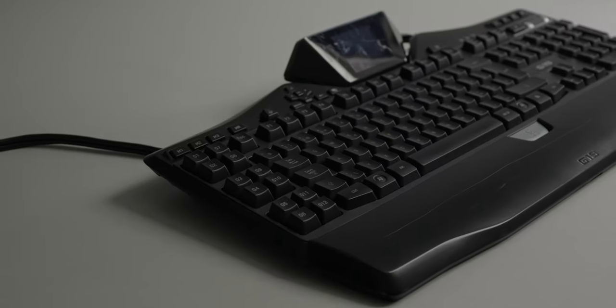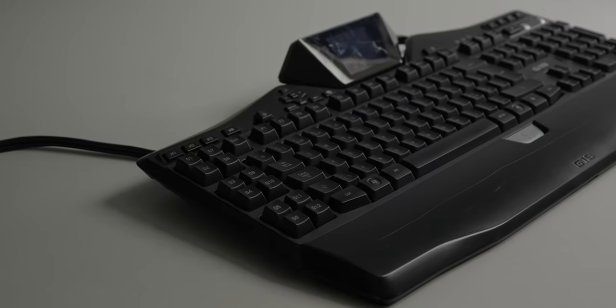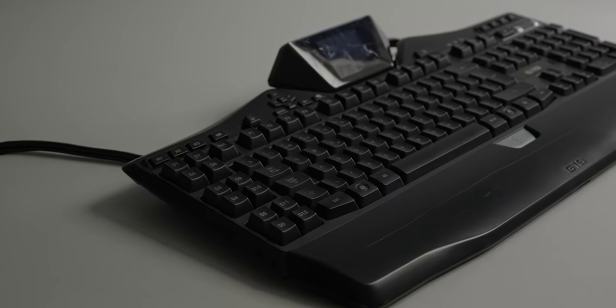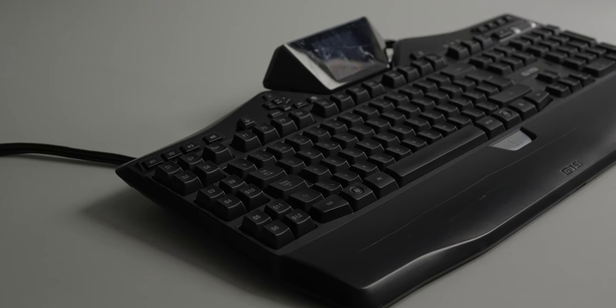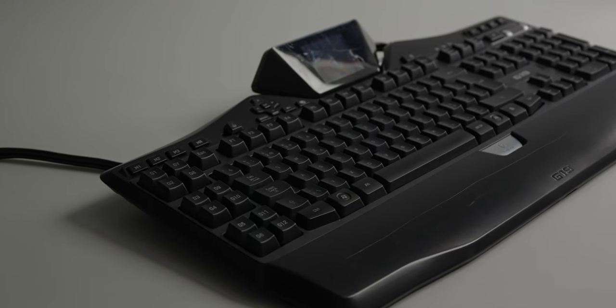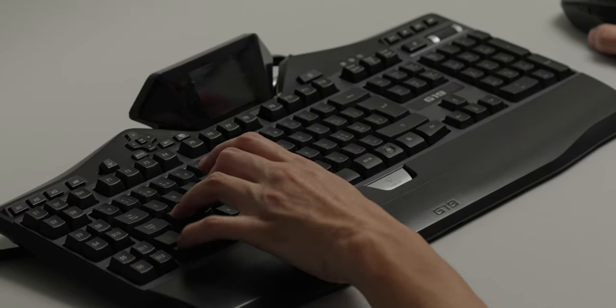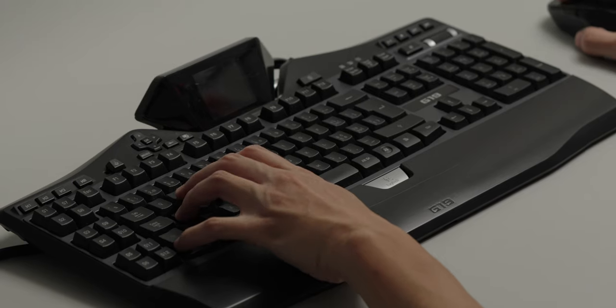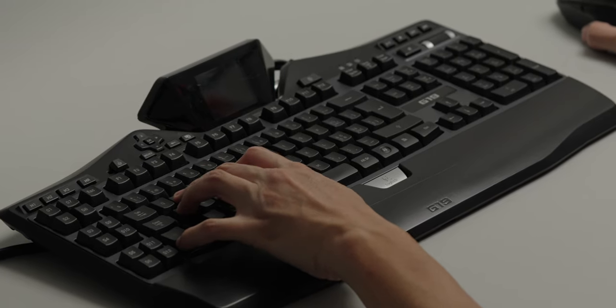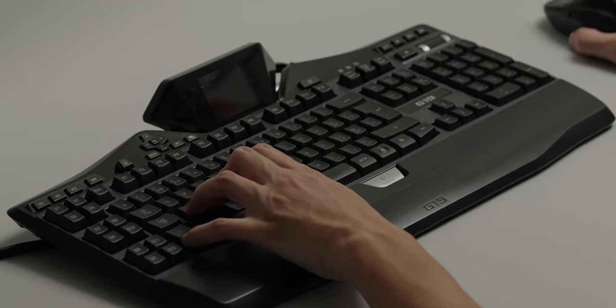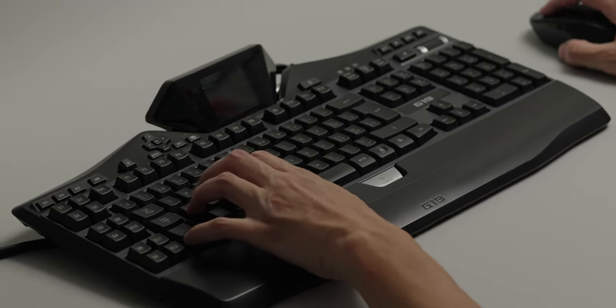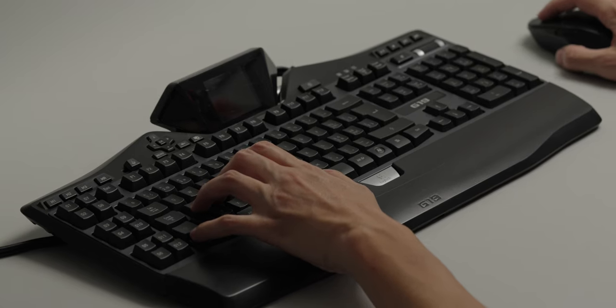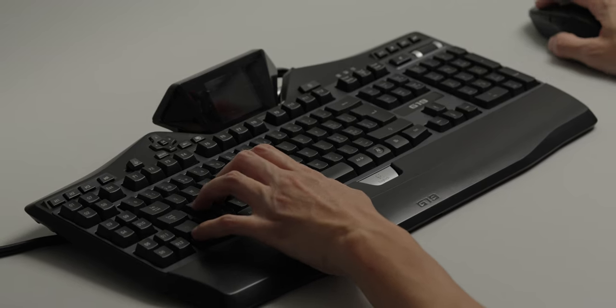The first gaming keyboard I ever bought was the Logitech G15 back in 2003. Wait a minute, that was 20 years ago? Unfortunately, I don't have it in my possession anymore, but I also did get this one, the G19, which you see here. Interestingly, this was not only the second gaming keyboard I ever got, but also the very last one.